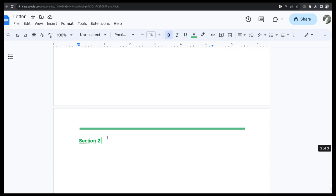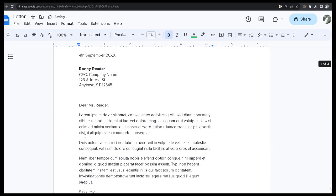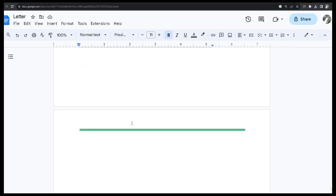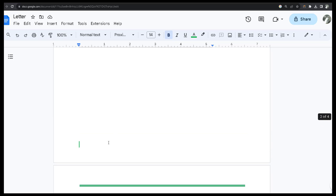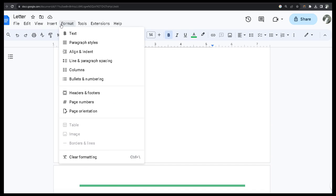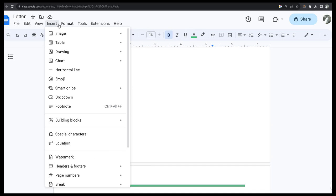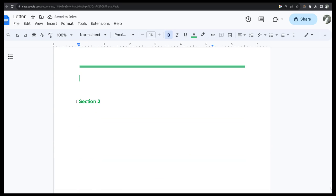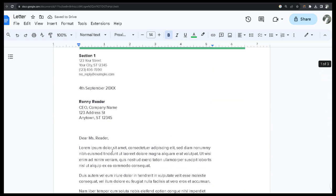You can see section one here and section two here. Now I am going to add page numbers. First, I want to separate the sections, so I put the cursor here and go to Insert, then Format — Insert section break, next page. Now this is section number two.